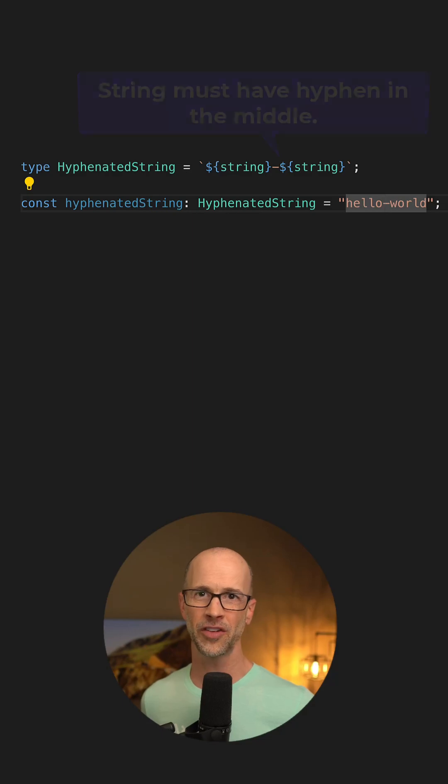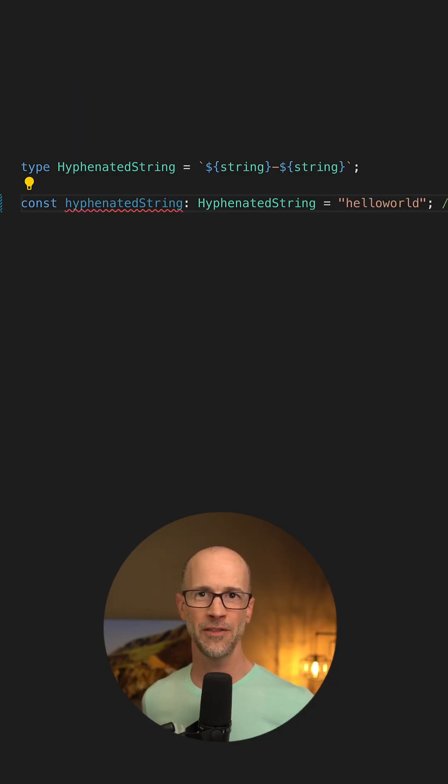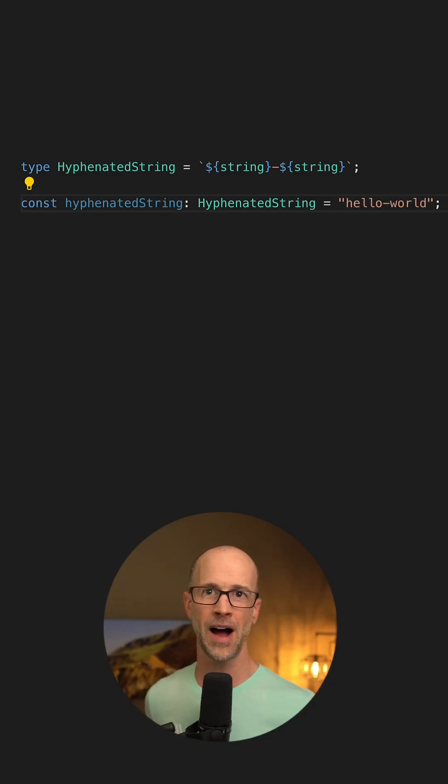Down here, notice I've put in hello world. If I forget to put the hyphen in, it will fail to compile.